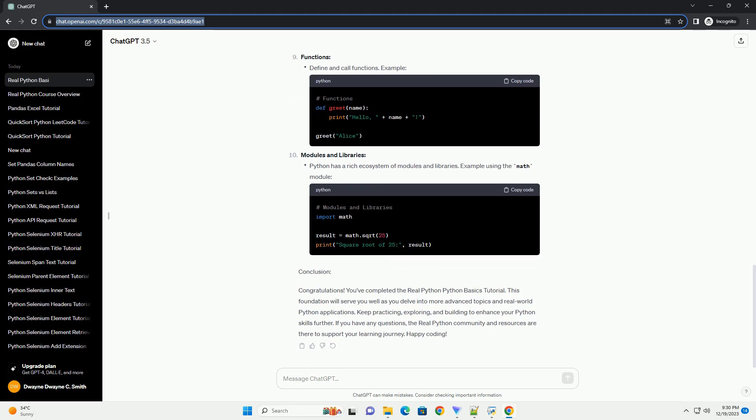Table of Contents: Installing Python, Python Interpreter, Variables and Data Types, Print Statements, Basic Operations, Lists and Indexing, Control Flow, Loops, Functions, Modules and Libraries.